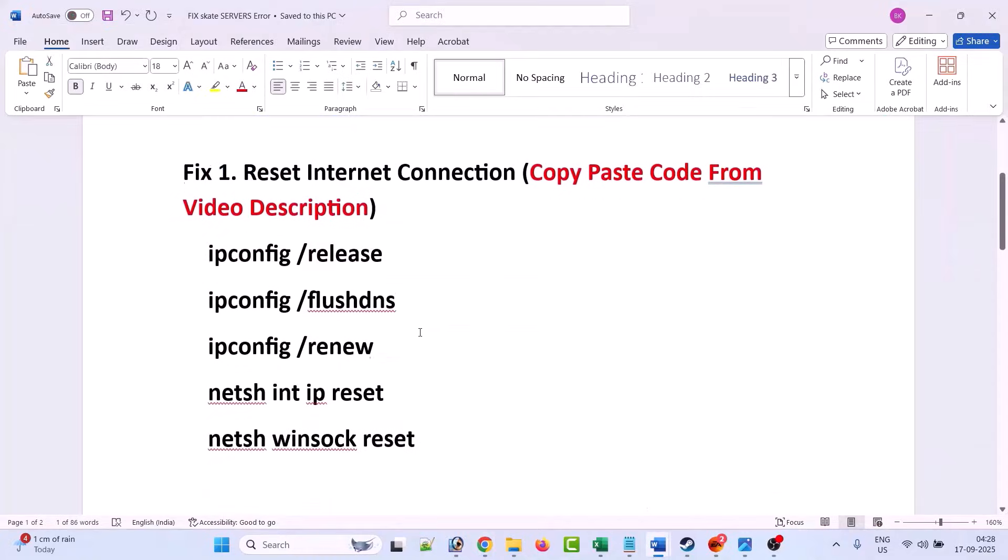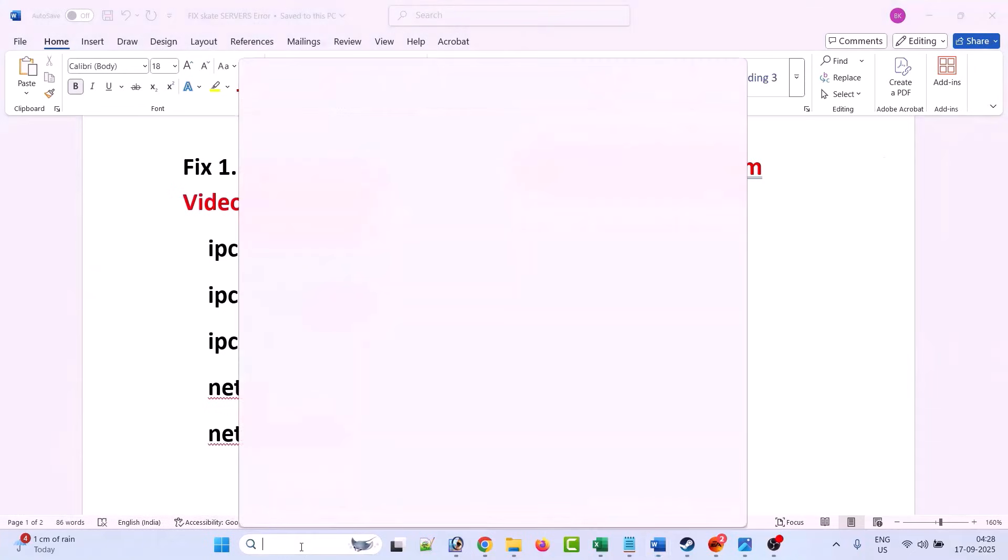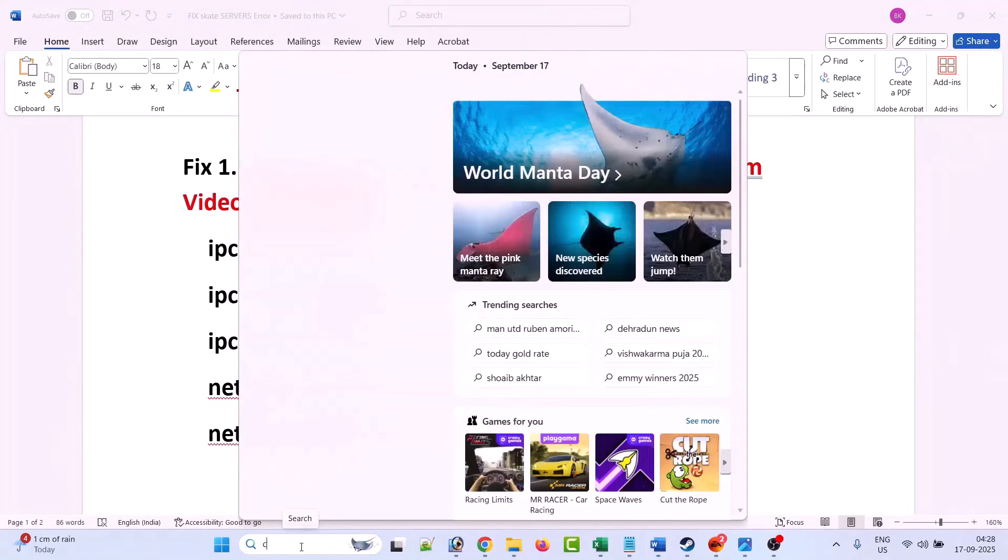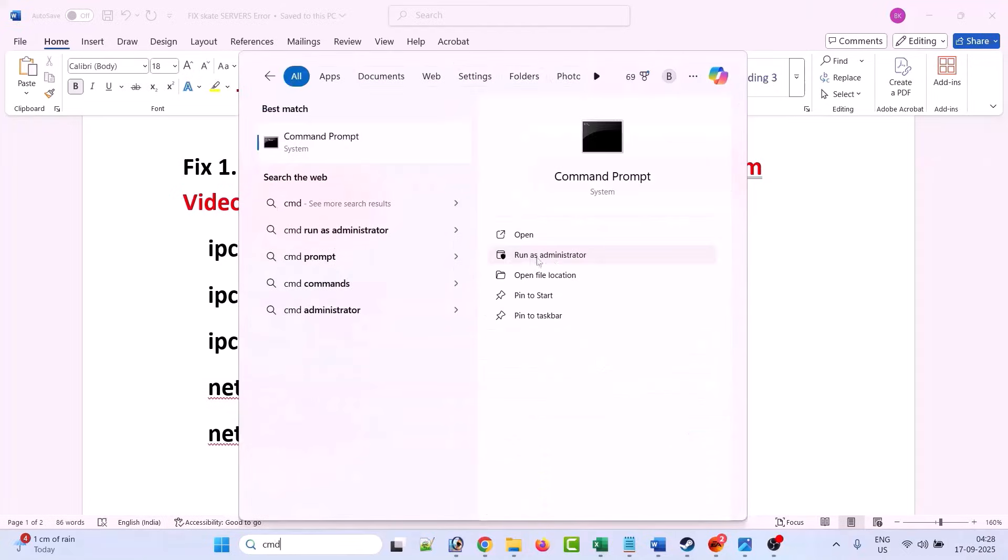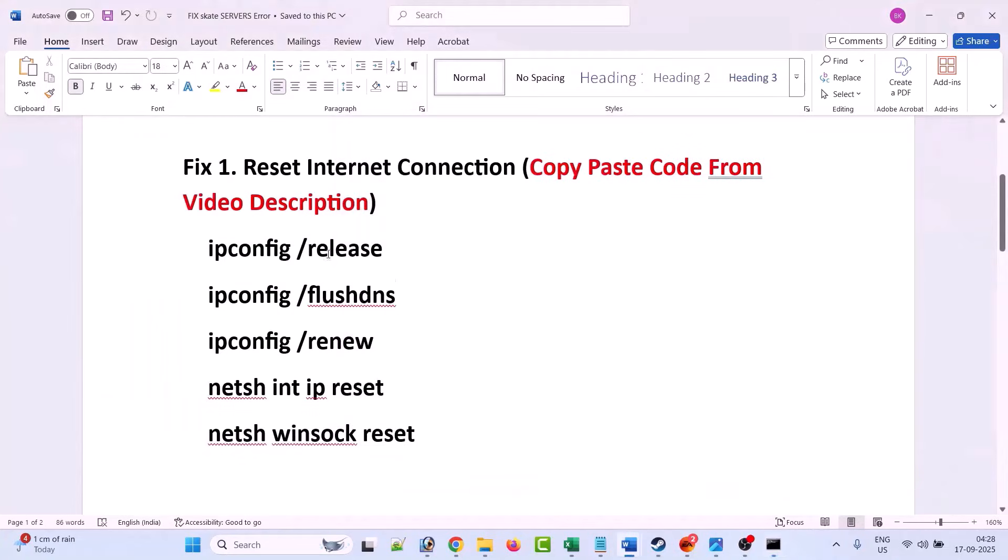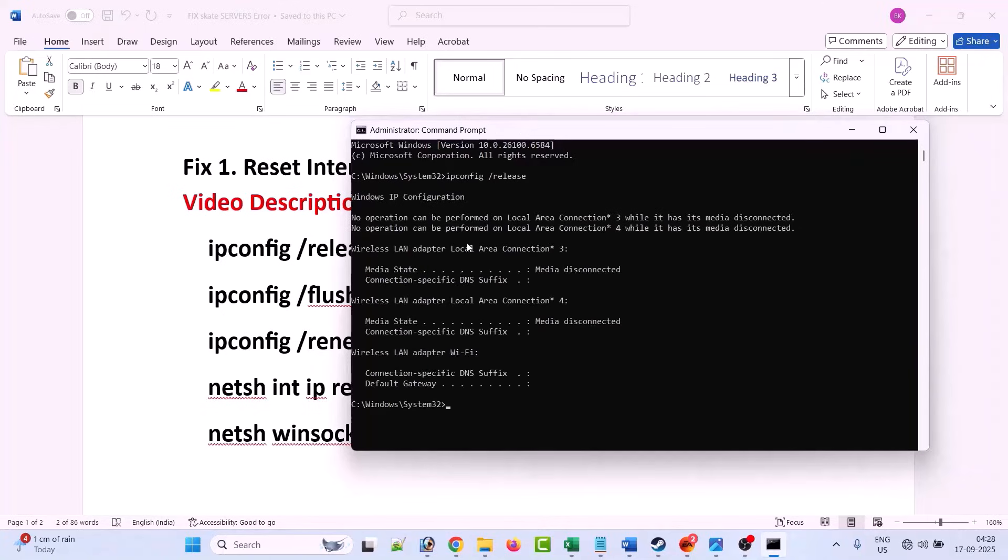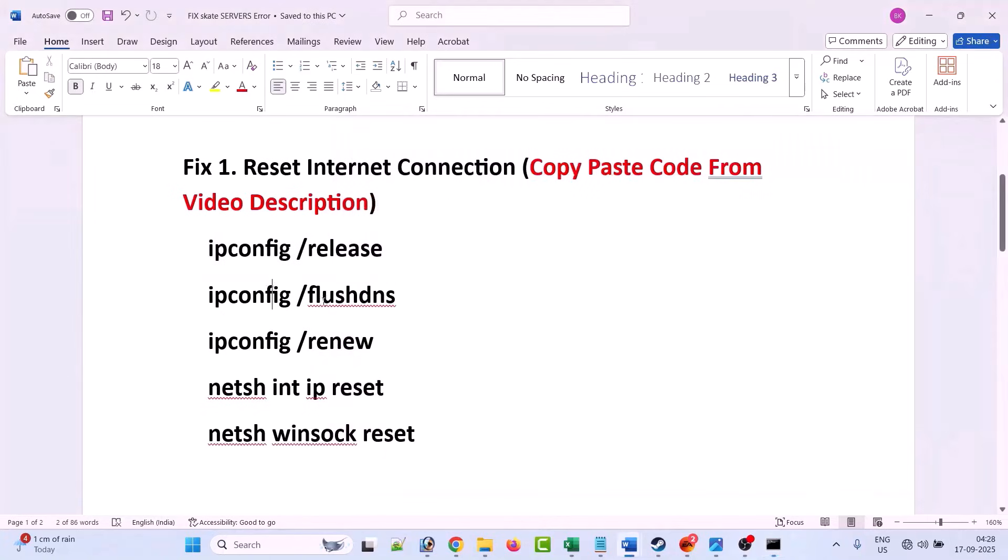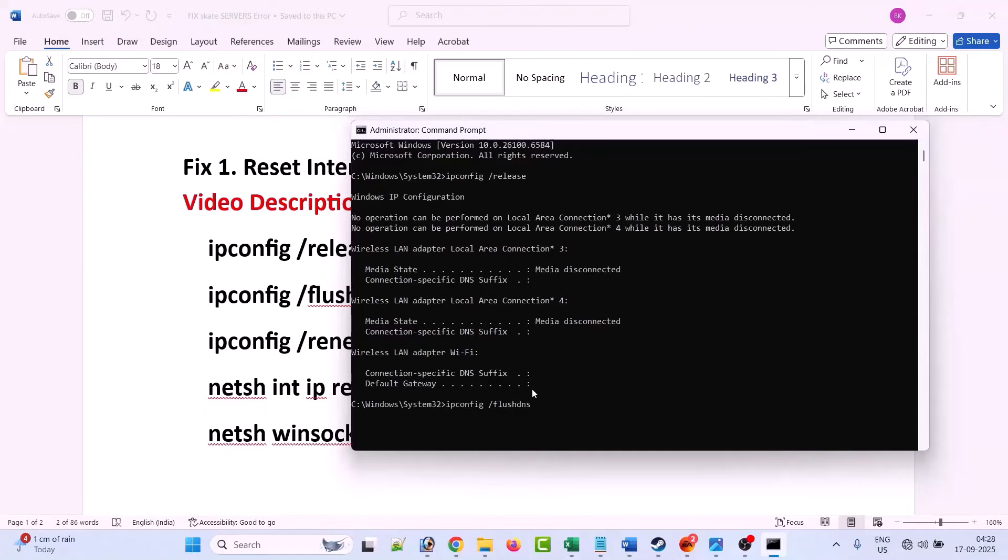So the first fix is to reset internet connection. What you have to do in Windows search, type CMD and run as administrator. Click yes to allow. Now type this code one by one and hit enter. These codes are just to reset your internet connection so you don't have to worry about it.